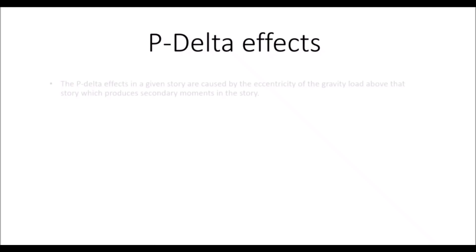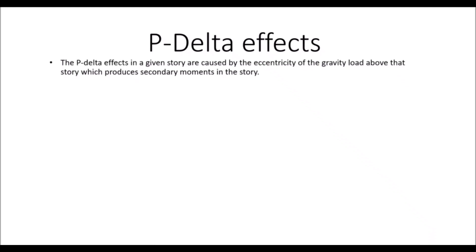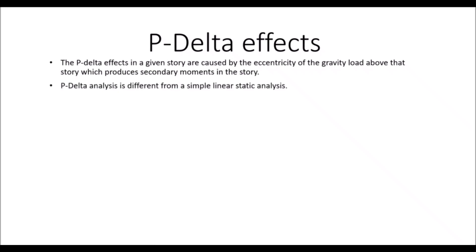We will cover the effect of P-Delta analysis and how to consider it in ETABS. The P-Delta analysis or effects in a given story are caused by the eccentricity of the gravitational load above the story which produces the secondary moments in the story.